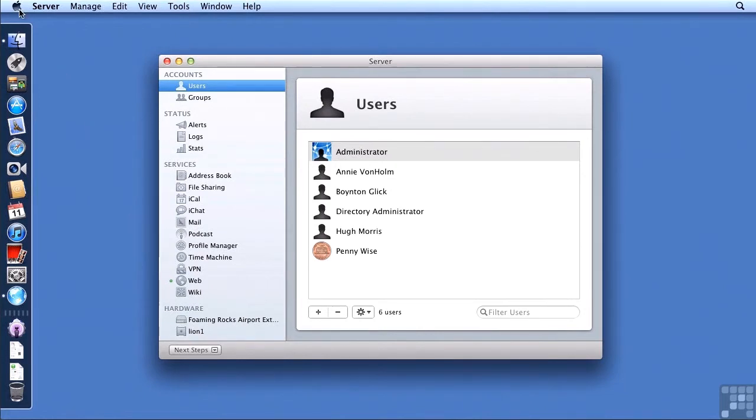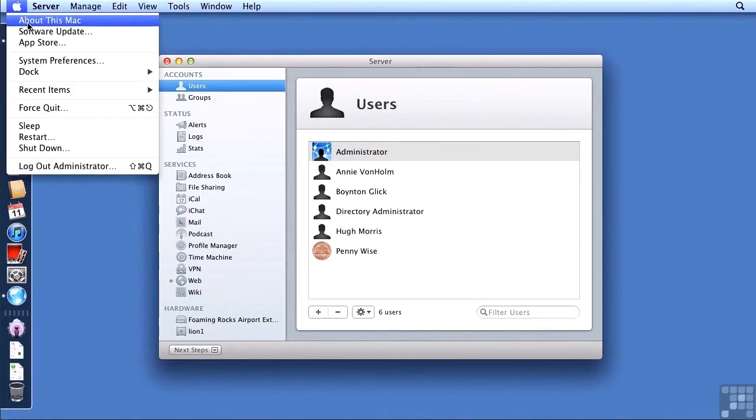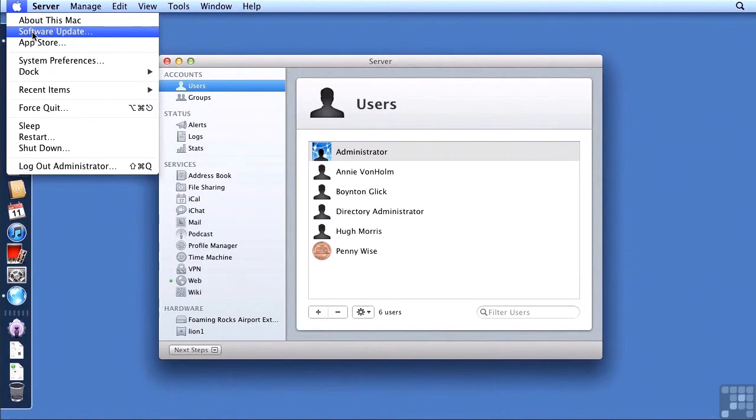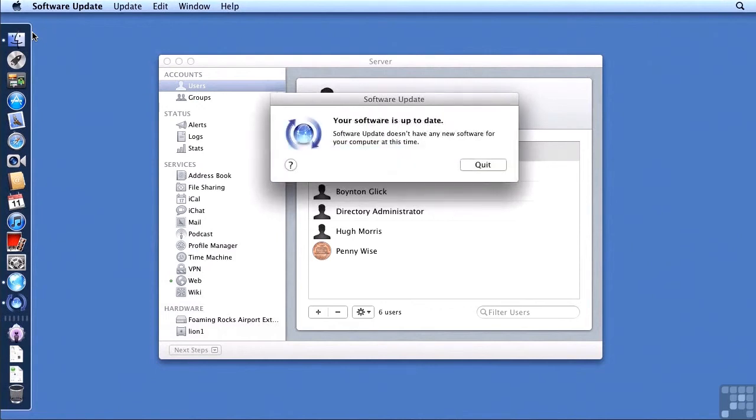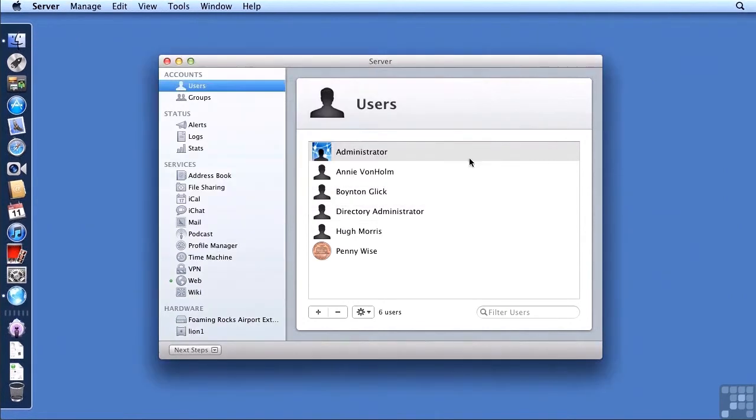I'm going to double check now to see that my software doesn't need any updates. It's a good idea when migrating or upgrading to run software update until you no longer need to run it just to make sure that you have all the up-to-date software. And we can see that my server is up-to-date. So I'm going to quit out of that.